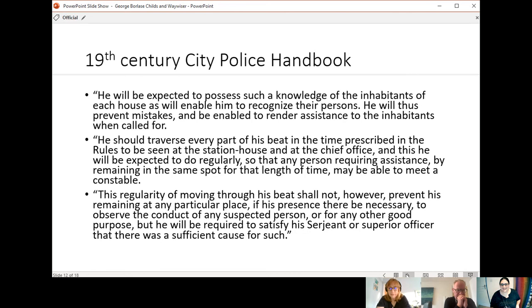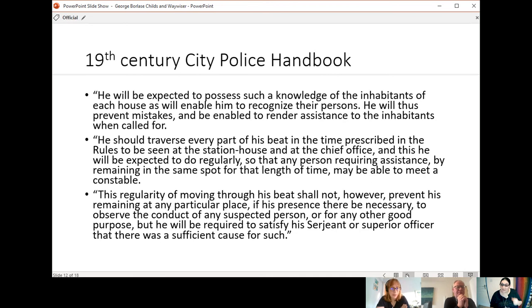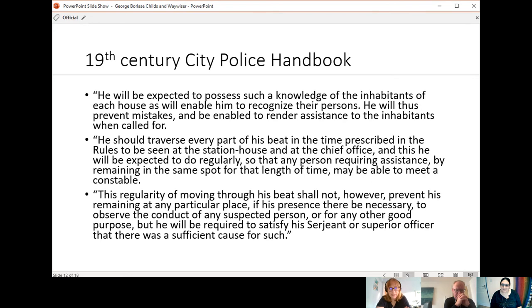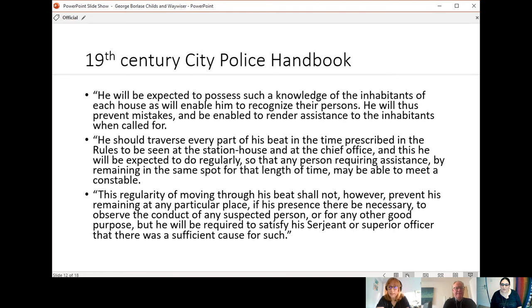So there were reprimands if they were not found at a particular point on their beat, that was punishable. They had to be, they weren't supposed to leave their beat for anything except maybe a fire or an emergency. And even after that, when they went to help a police officer on another beat, they had to go straight back to their beat again. So I think they were supposed to walk at a pace of something like two and a half miles per hour and walk in an upright fashion.